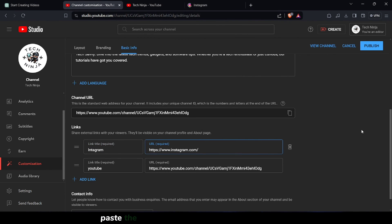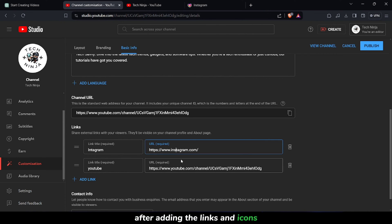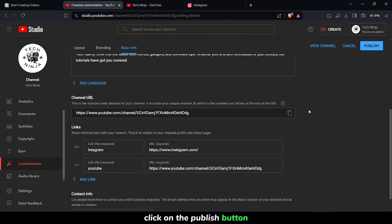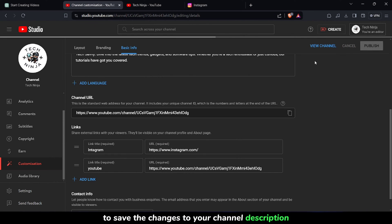Paste the URLs of your social media profiles here. After adding the links and icons, click on the Publish button to save the changes to your channel description.